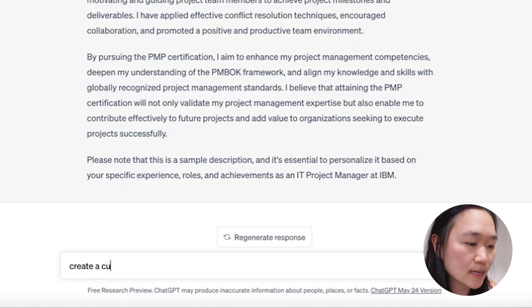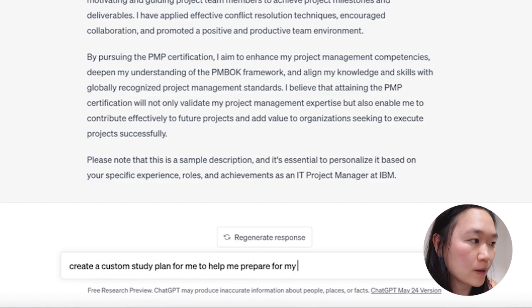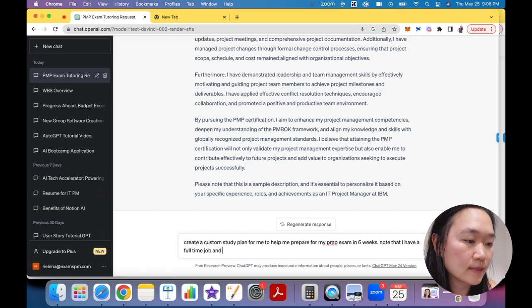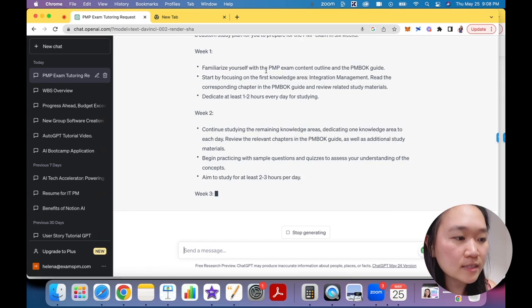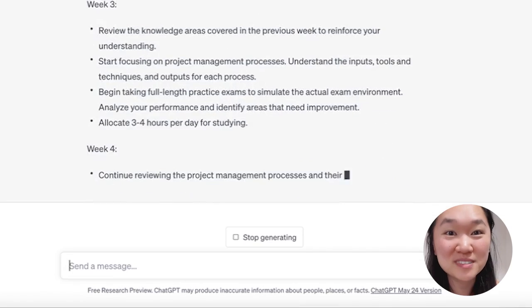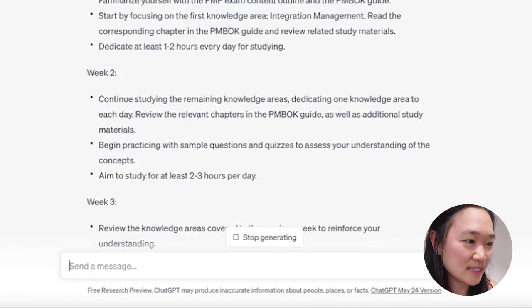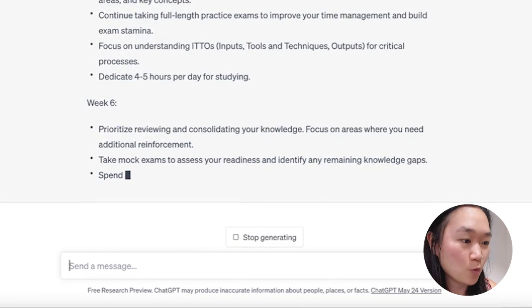The last thing you can use ChatGPT to do is to create a custom study plan for you. So what I can do here is ask ChatGPT to create a custom study plan to help me prepare for my PMP exam in six weeks, noting that I have a full-time job and can only study for two hours at night. You put in all of your specifics — your situation, when you want to study, how long you want the study plan to be — and then ChatGPT goes to work and writes your study plan for you. And here we go — it's generated a six-week study plan.